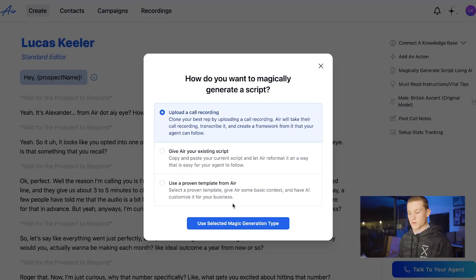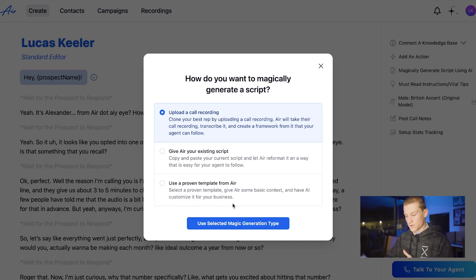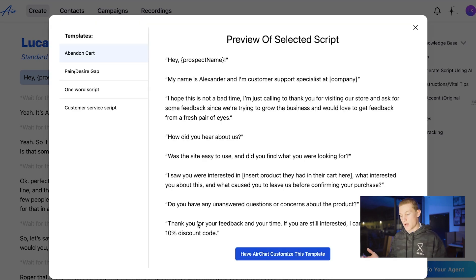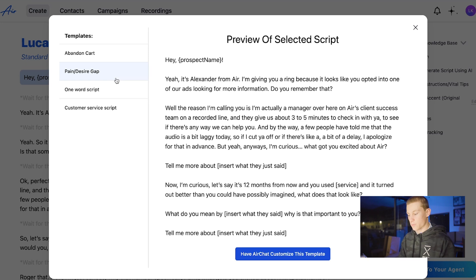They have a certain way that the script goes into their system, so you can give it a ChatGPT script and give it to them to actually insert into their system, or you could use a proven template from AIR. We're just going to do a proven template from AIR and then make ChatGPT customize it from there. We're going to do a pain and desire gap template just because we're optimizing for appointment setting.